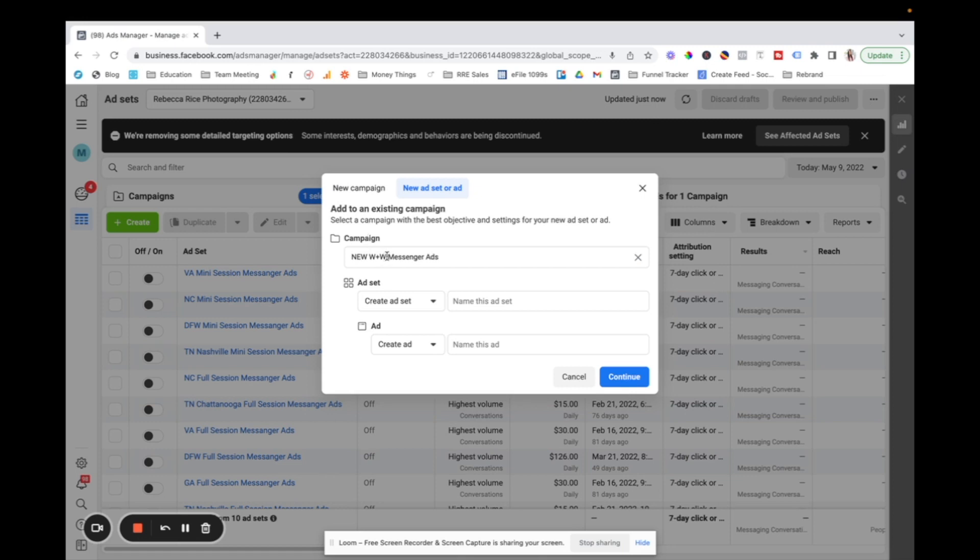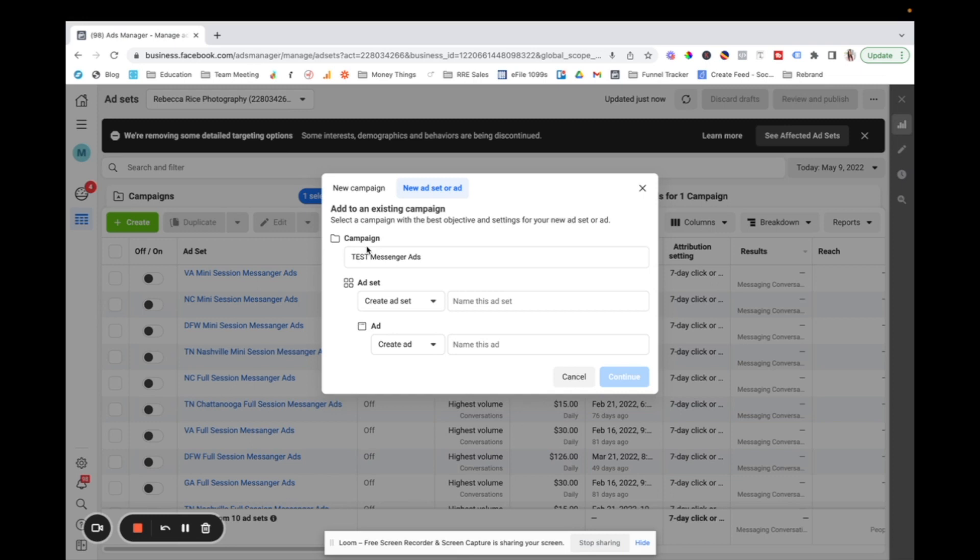So we have three different levels within one campaign. So the campaign is like the umbrella that everything sits under. So I'm going to show you how to set up messenger ads. So I'm going to call this test messenger ads. This is the umbrella that everything is going to sit under. We tell Facebook what type of campaign that we want. The fact that it's going to be messenger and not like conversions or traffic or whatever it's outlining the goal of your overall Facebook ad within the campaign.